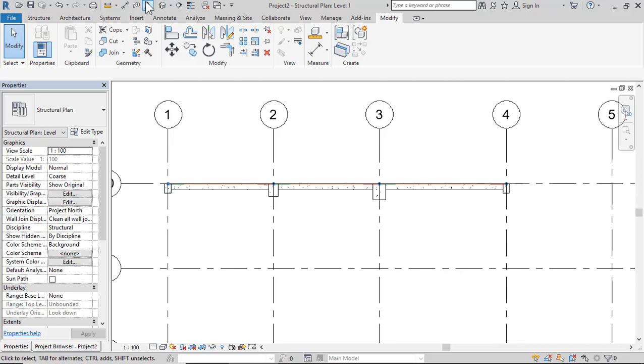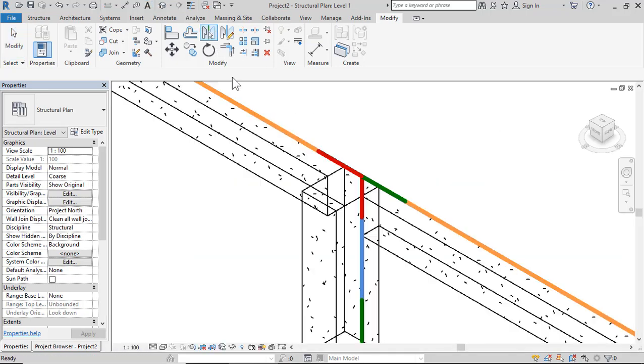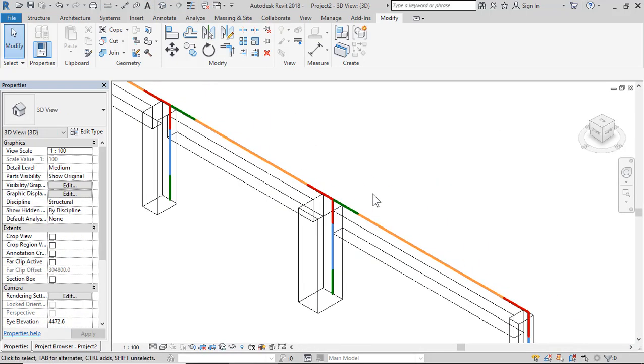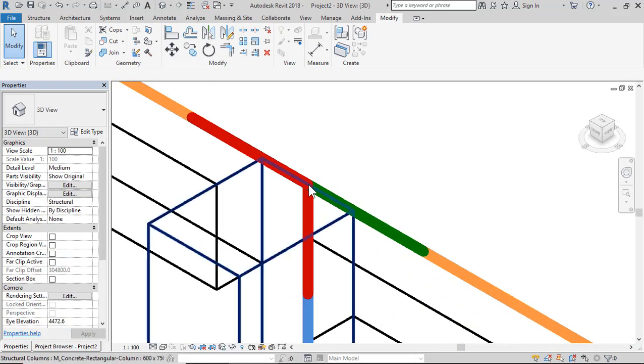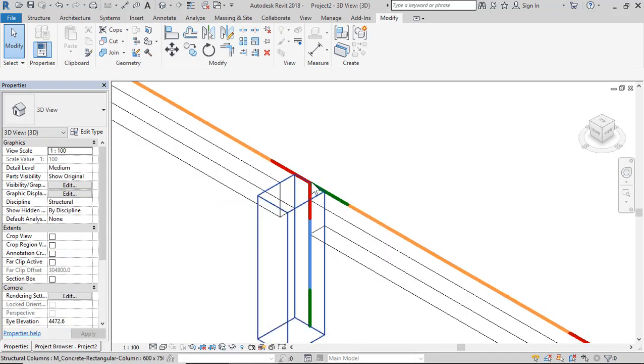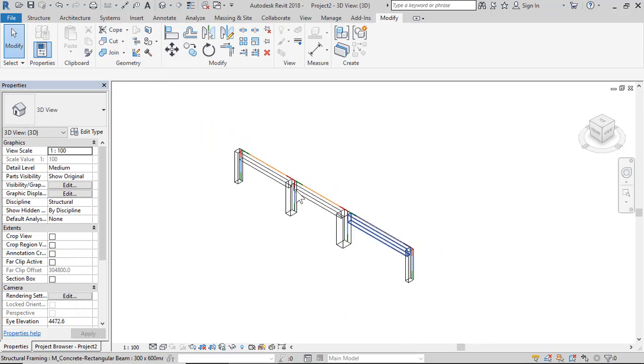Click 3D to verify the same concept is applied correctly.